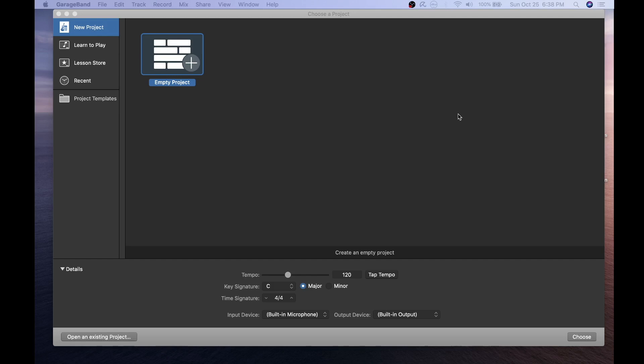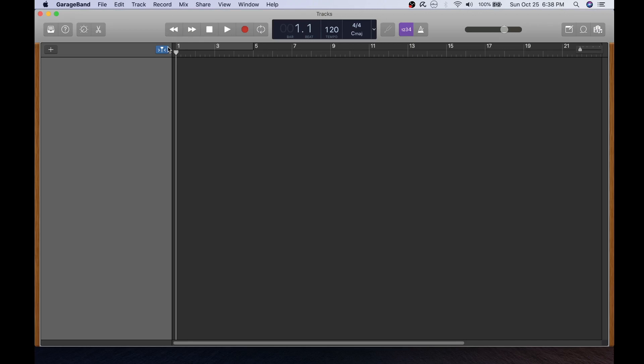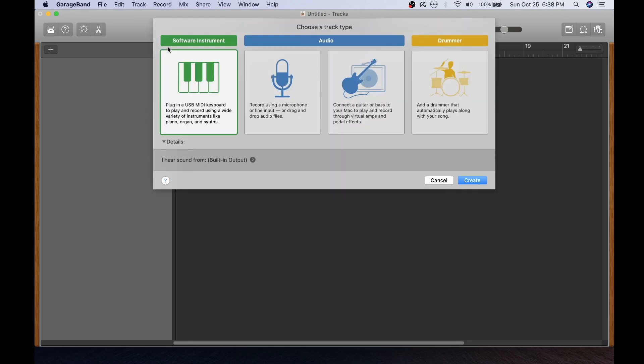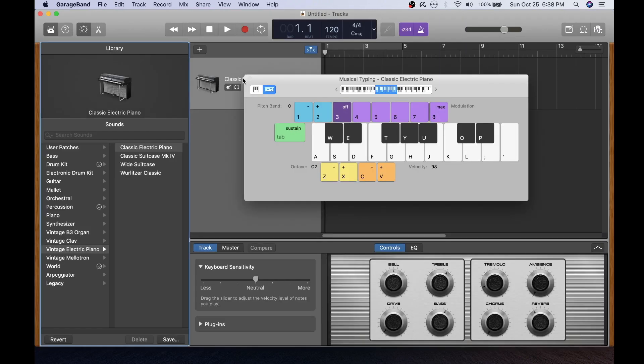Now it's time to get started in GarageBand. Begin by creating an empty project and selecting a software instrument to start with.